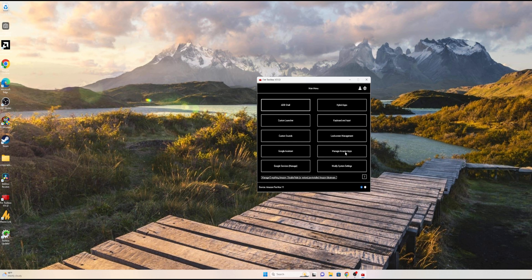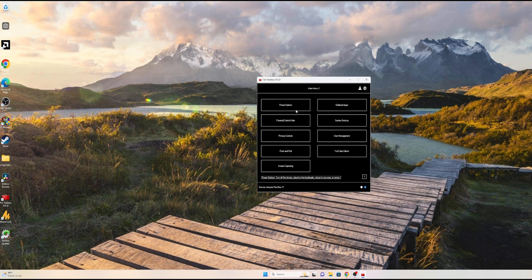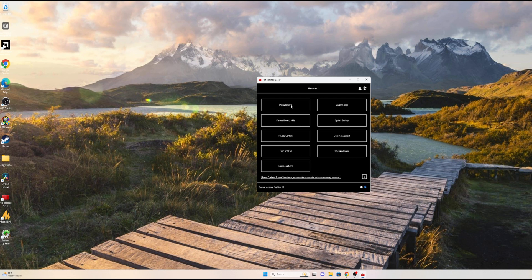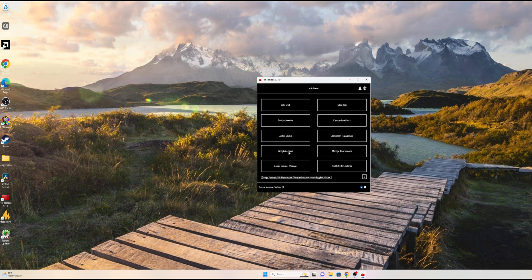You can remove the Amazon bloatware if you want to, but some of these might not work. I haven't tried any of these. The only thing I came in here and did was the Google Services. I believe you can also stop the update and prevent it from doing future updates, but that's something I didn't use on my Fire HD 10.